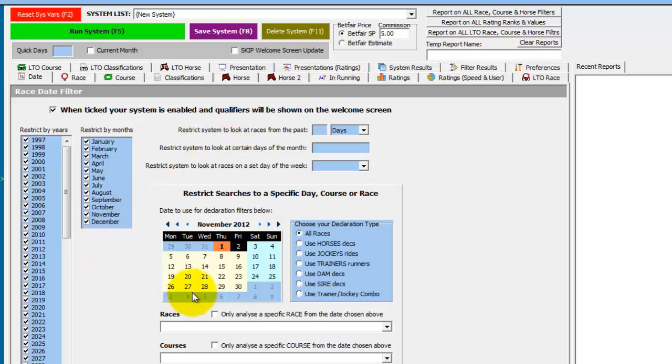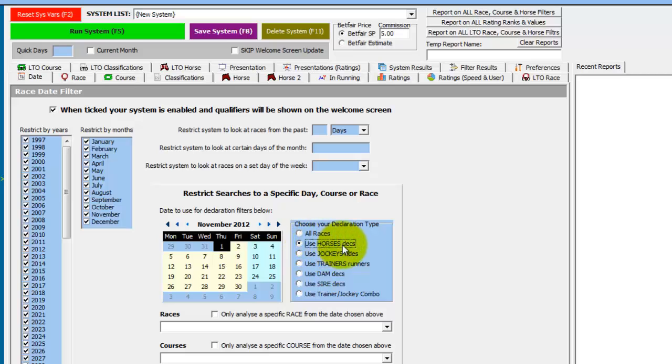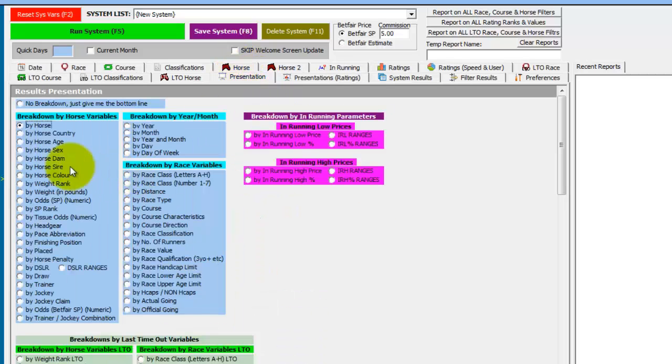Now we want to look at today's runners so we will choose today which is Thursday the 1st of November and we want to look at Horse Declarations on this day. So we tick Use Horses Declarations which automatically ticks Buy Horses in the Presentation tab.